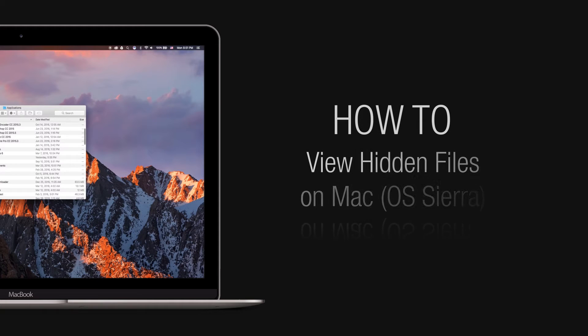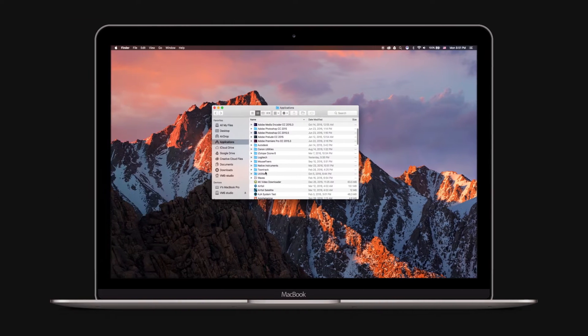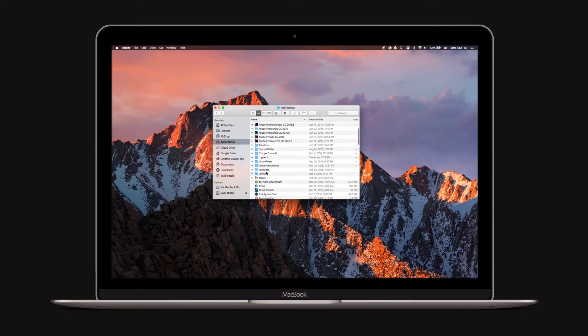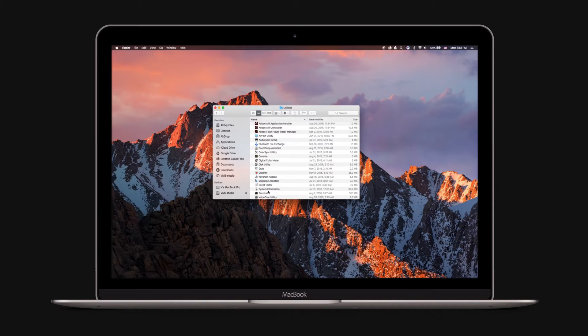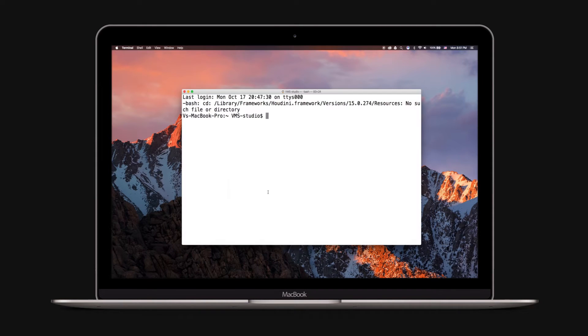In this tutorial you will learn how to view hidden files on Mac. Here is how to use Mac Terminal to show hidden files. To open Terminal, go to Utilities and double-click the Terminal app.